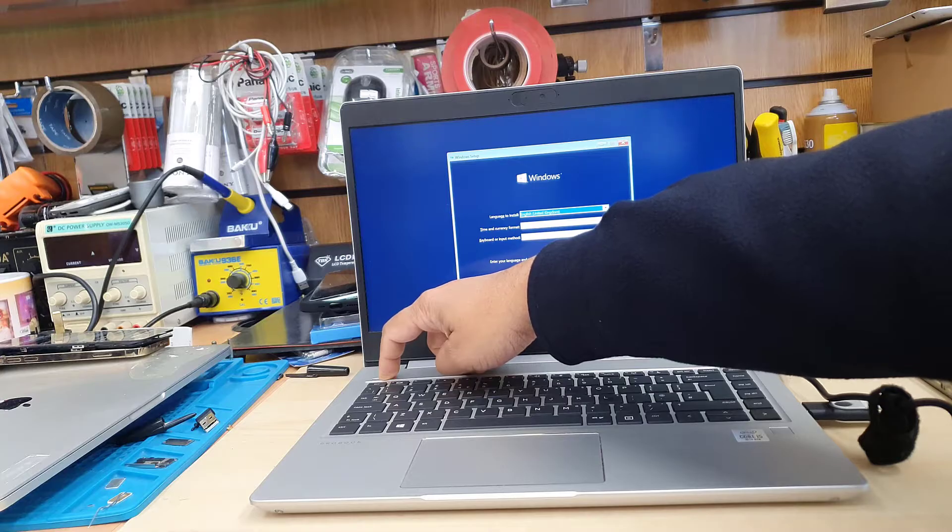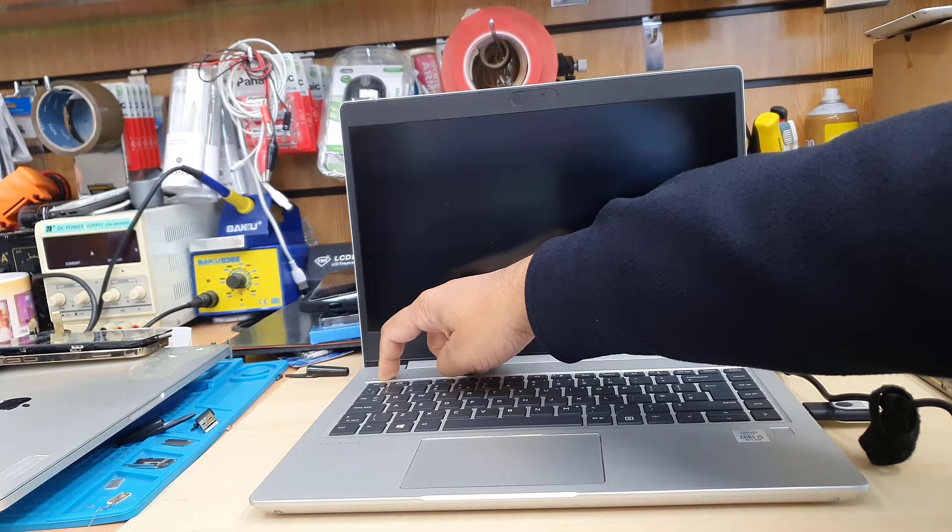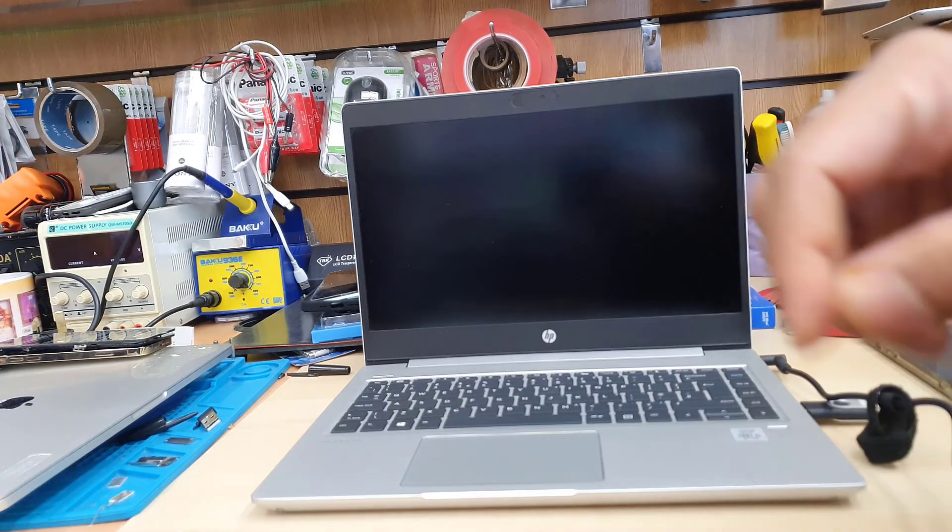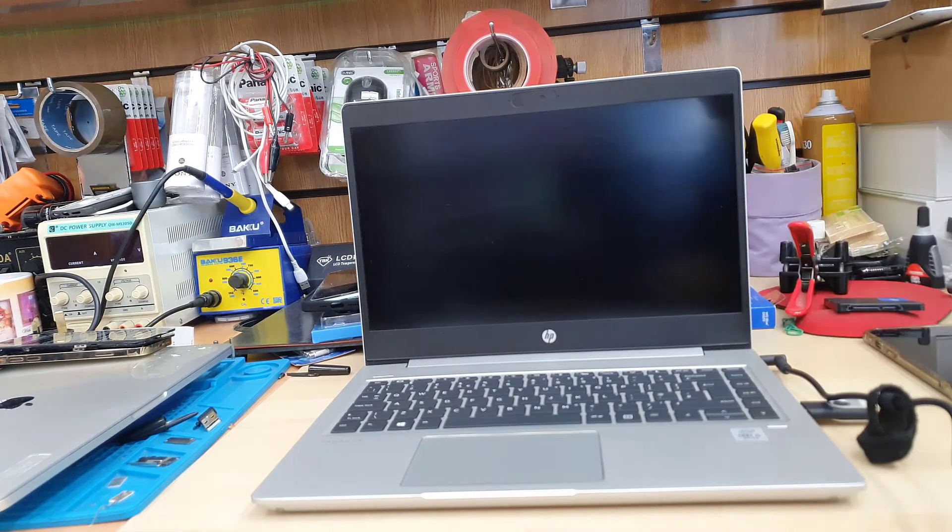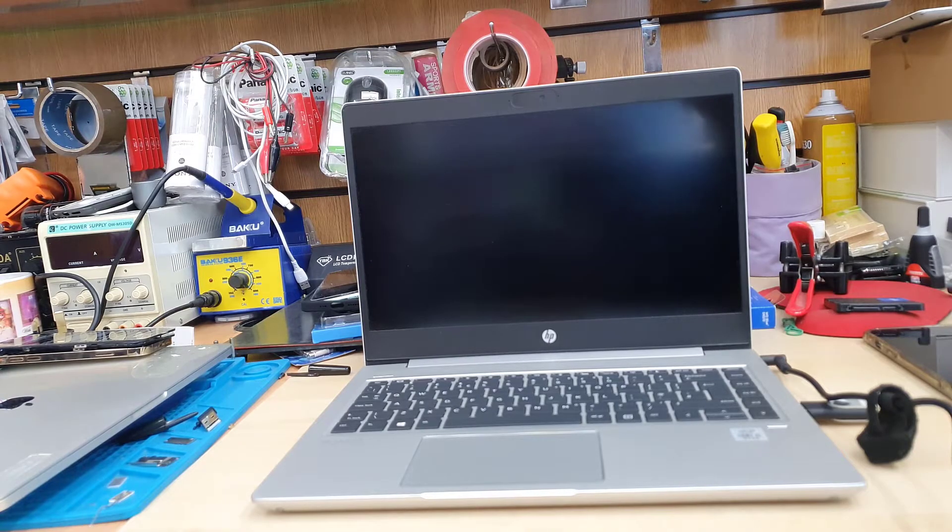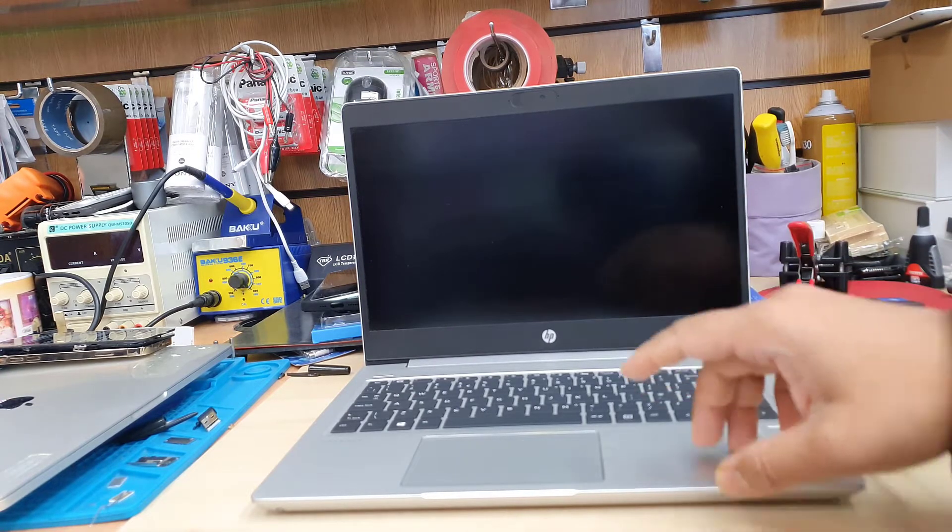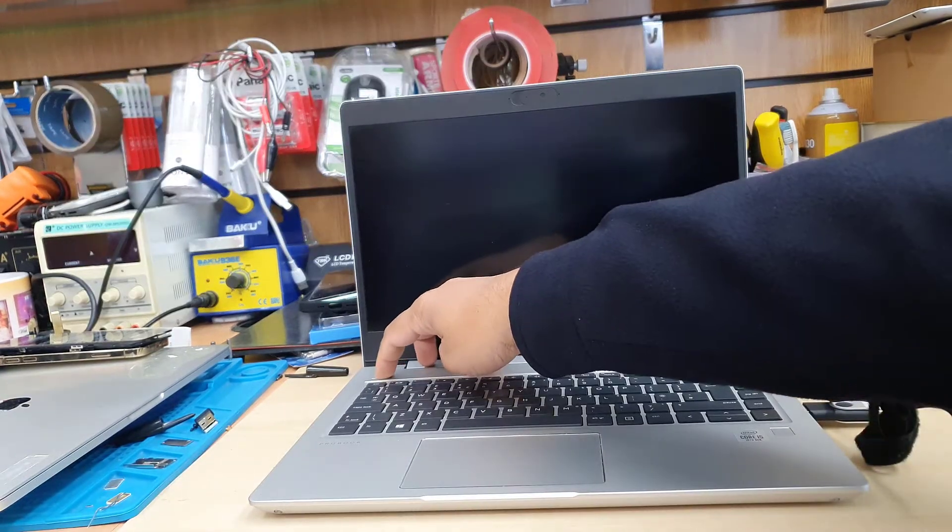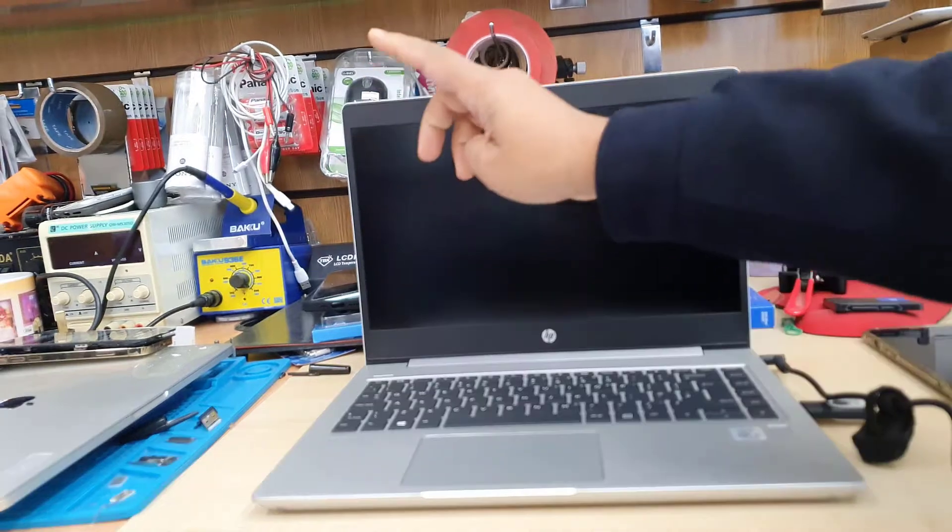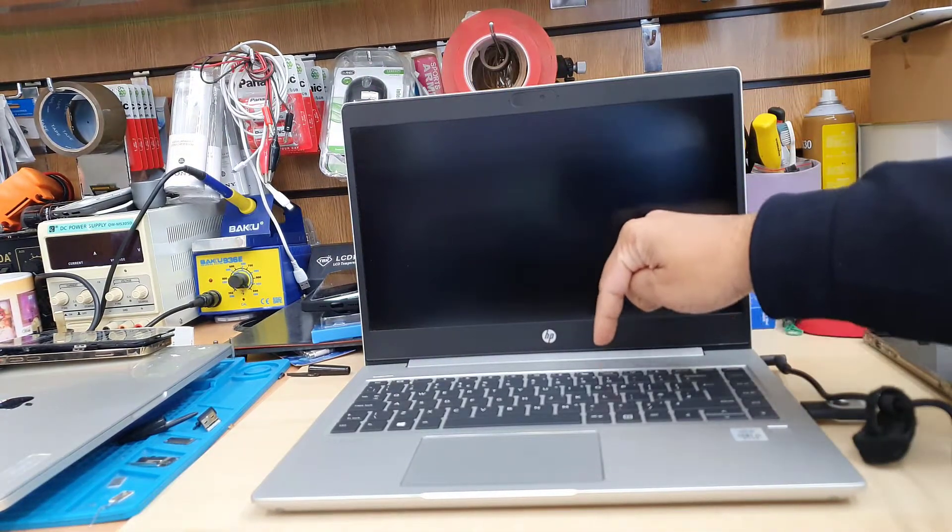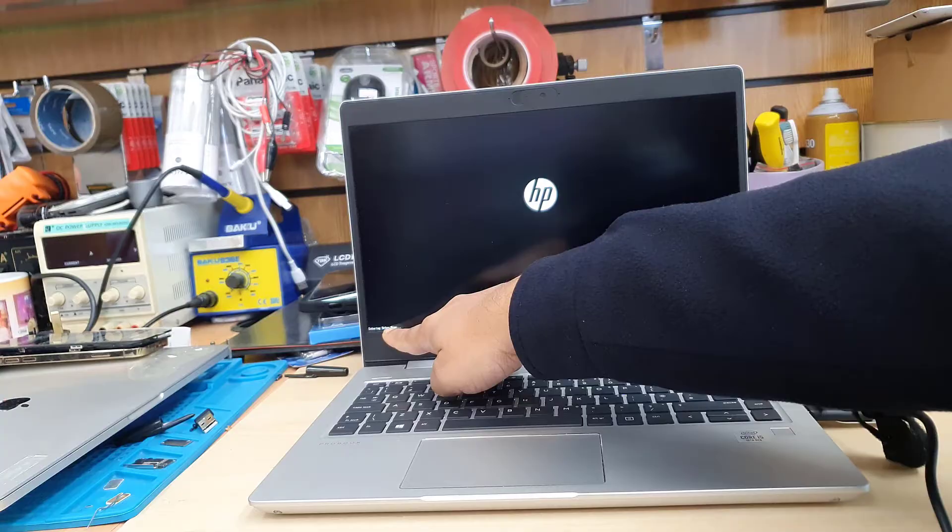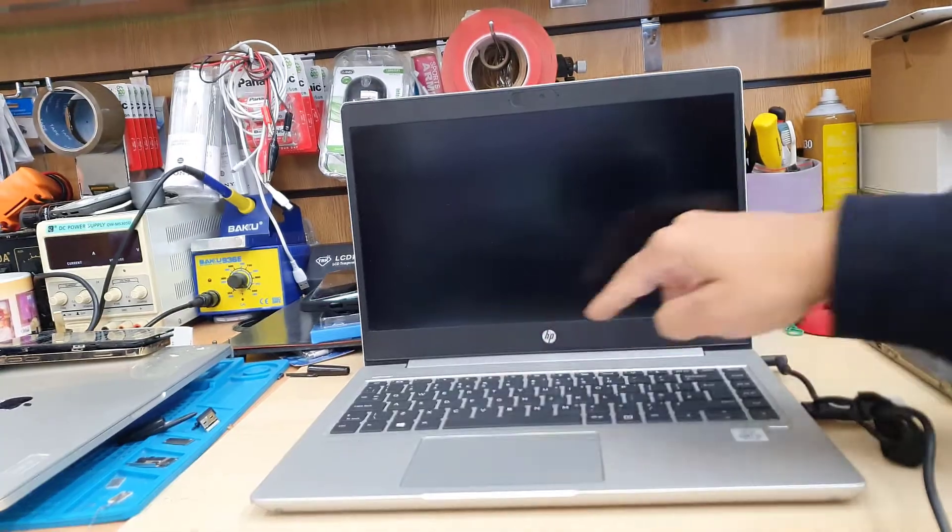So press down the power button to switch off if this is on. Once it completely switched off, then we're going to press back the power button again to turn it on. And straight away, we're going to come back to F10 and keep pressing until we see the BIOS screen.